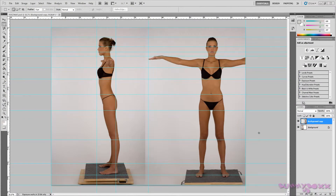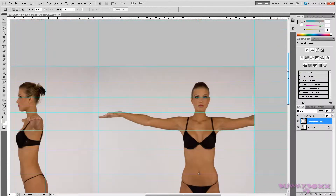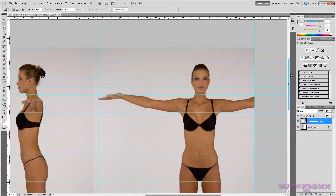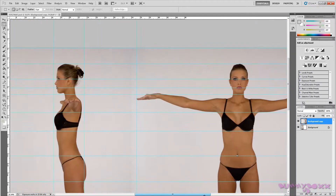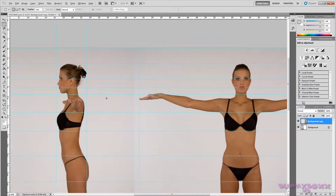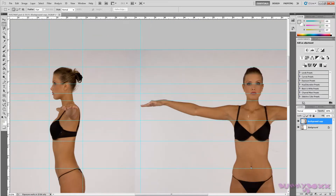Hey guys, we're just going to set up the images for the facial modeling. I'm going to reuse these because the quality of the image is really, really good.